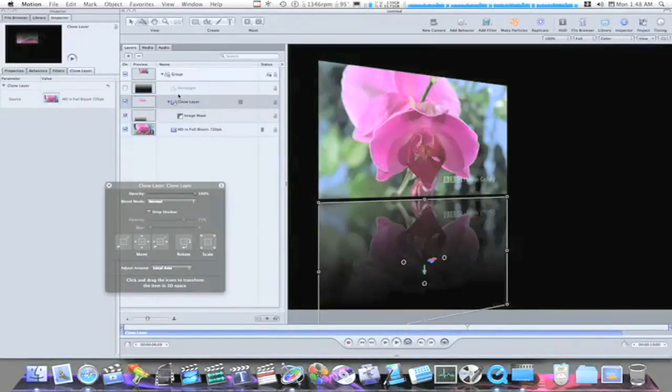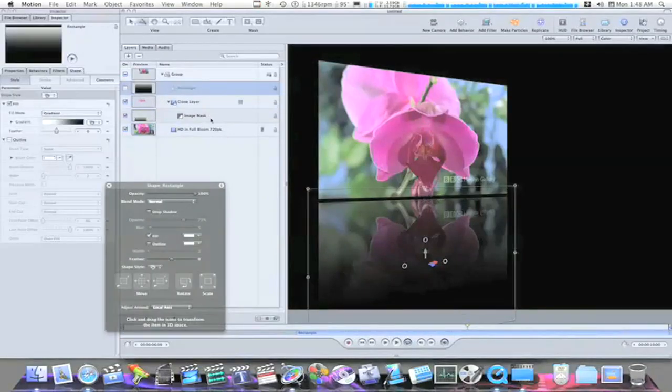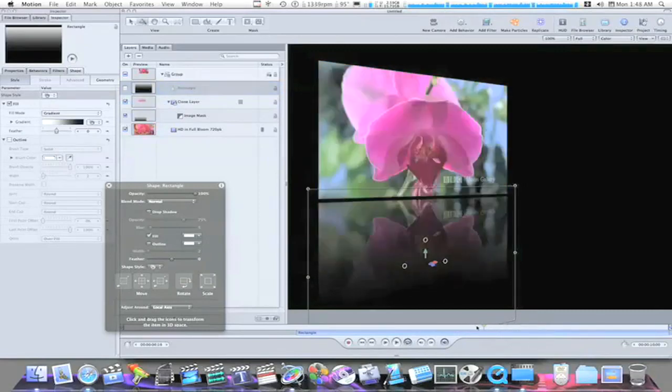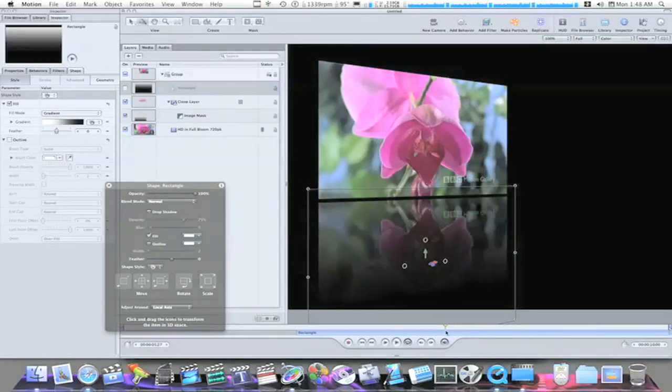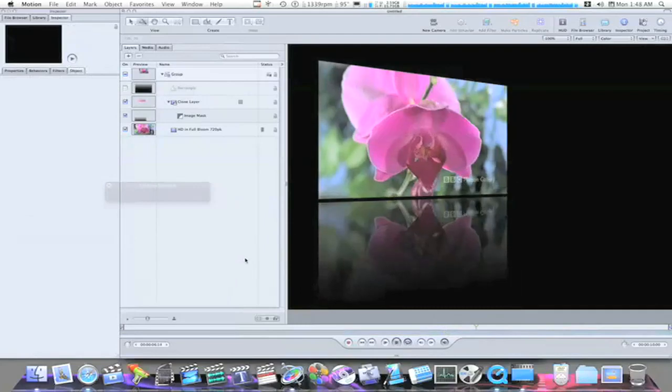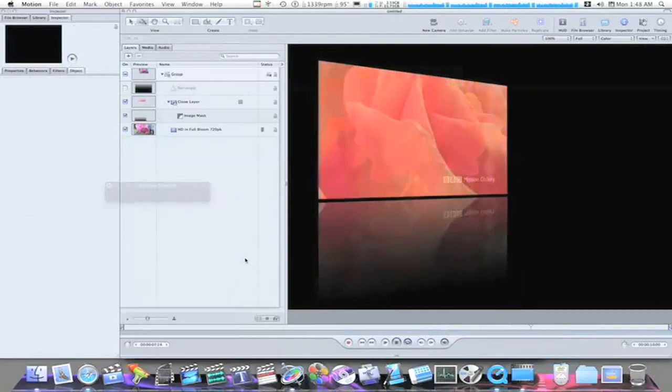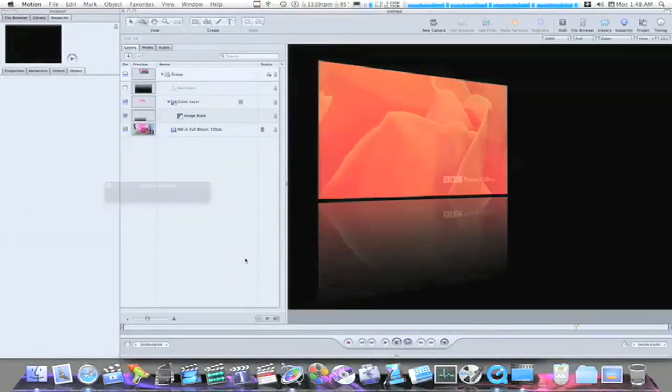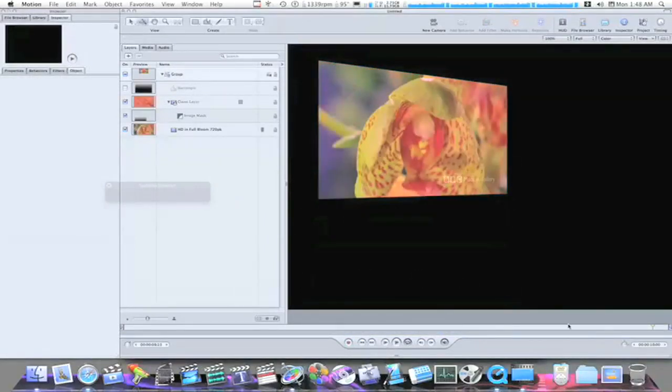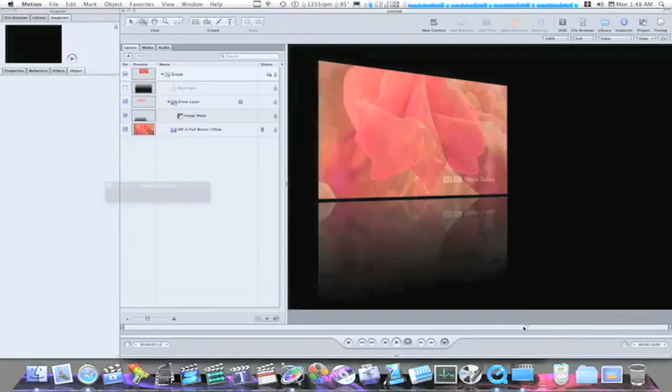And as you can see, it looks like a pretty daggone good reflection. It's a lot better quality reflection than you can get in Final Cut. Look at that. That's beautiful. It really is.